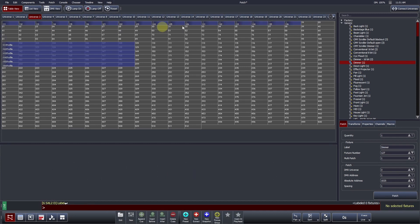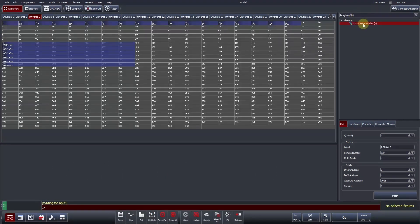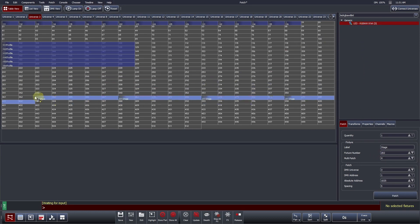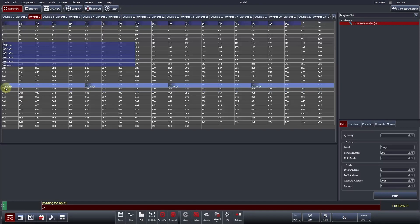For our stage set LEDs, let's patch a generic LED RGBAW fixture. Multipatching a profile allows you to patch several individually addressed instances of it, but control all of them as a single fixture within Vista. If we set the multi-patch value to be 4 in this example, these 4 individual LEDs would be controlled by fixture number 201.